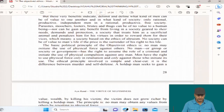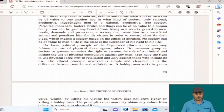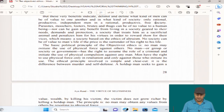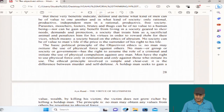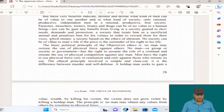But these very benefits indicate, delimit, and define what kind of men can be of value to one another, and in what kind of society. Only rational, productive, independent men in a rational, productive, free society. Parasites, moochers, looters, brutes, and thugs can be of no value to human beings, nor can he gain any benefit from living in a society geared to their needs, demands, and protection — a society that treats him as a sacrificial animal and penalizes him for his virtues in order to reward them for their vices, which means a society based on the ethics of altruism. No society can be of value to a man's life if the price is the surrender of his rights — his right to life.